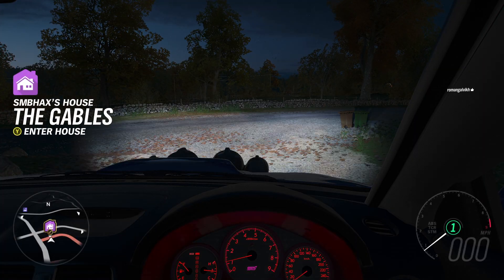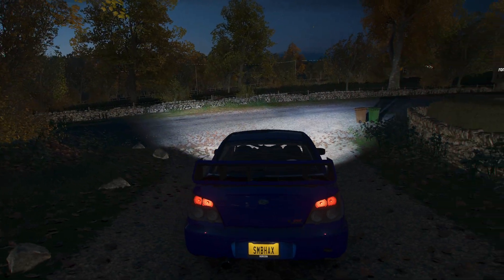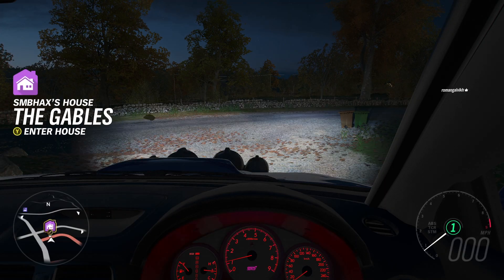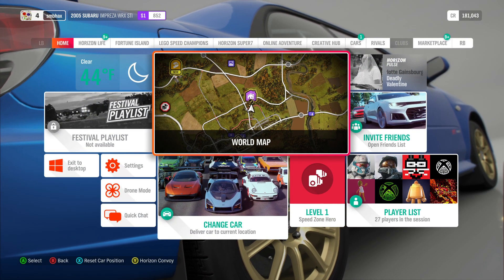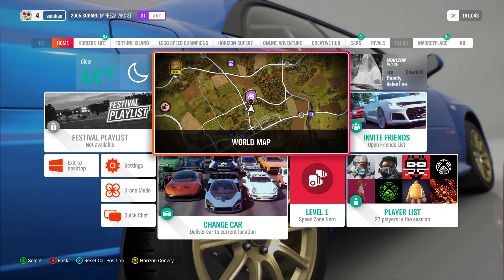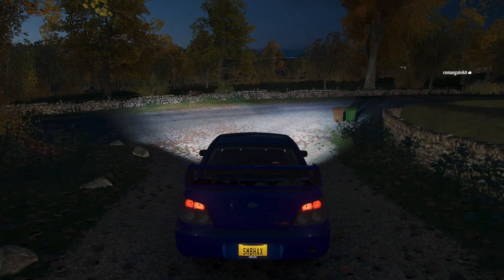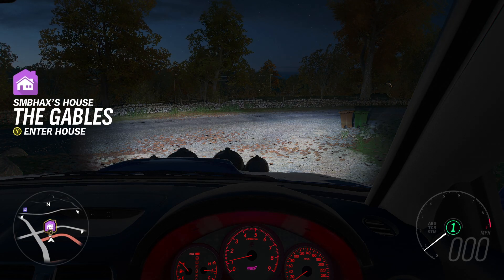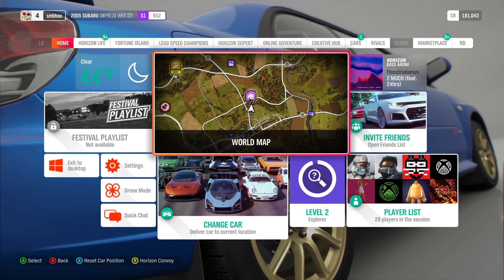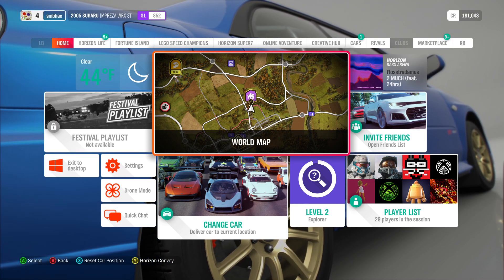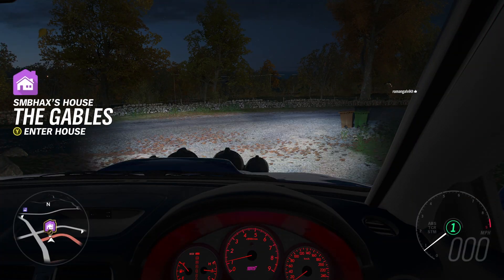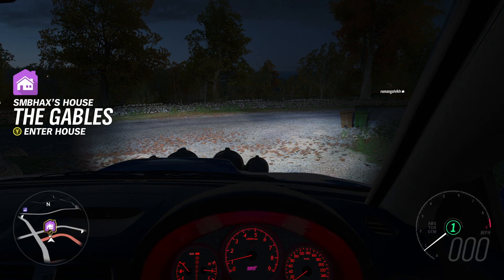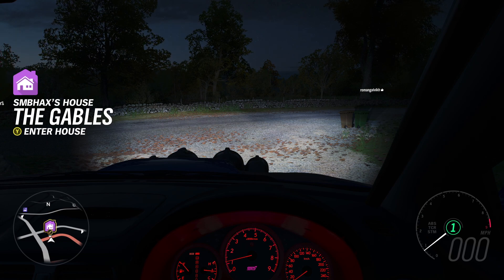Can I hit it again? Oh, now it thinks radio's off. It is off. Little does it know. Now it thinks it's doing Horizon Pulse Station, Charlotte Gainsborough, Deadly Valentine. I think I pronounced your name wrong. And we do not hear any sort of Deadly Valentines. One more change. Horizon Bass Arena Station, Flostradamus. Too much, featuring 24 hours. Unless it's a completely silent track that that group somehow fooled people into buying, this radio is definitely disabled.